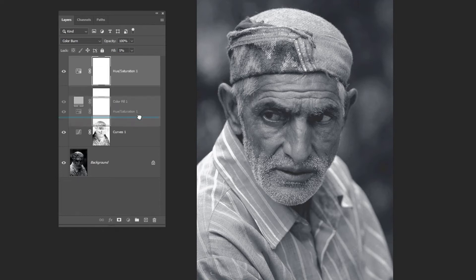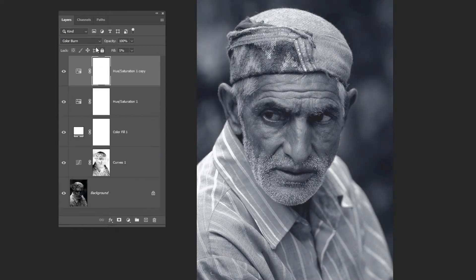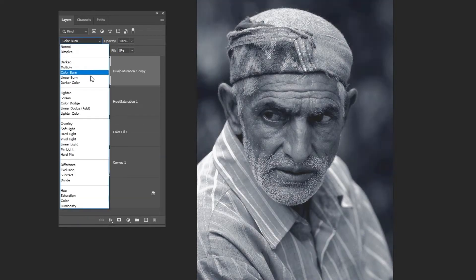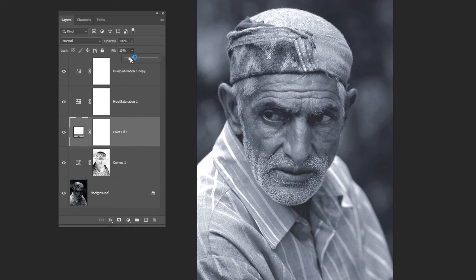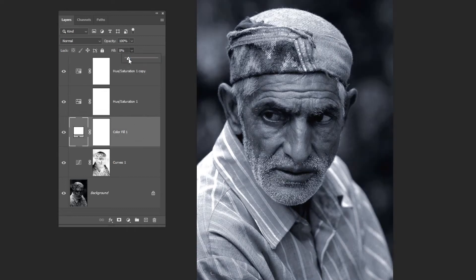Duplicate that layer. Change the Blending Mode to Color Dodge and reduce the fill to 10%. Let's reduce the color fill layer to 8%.